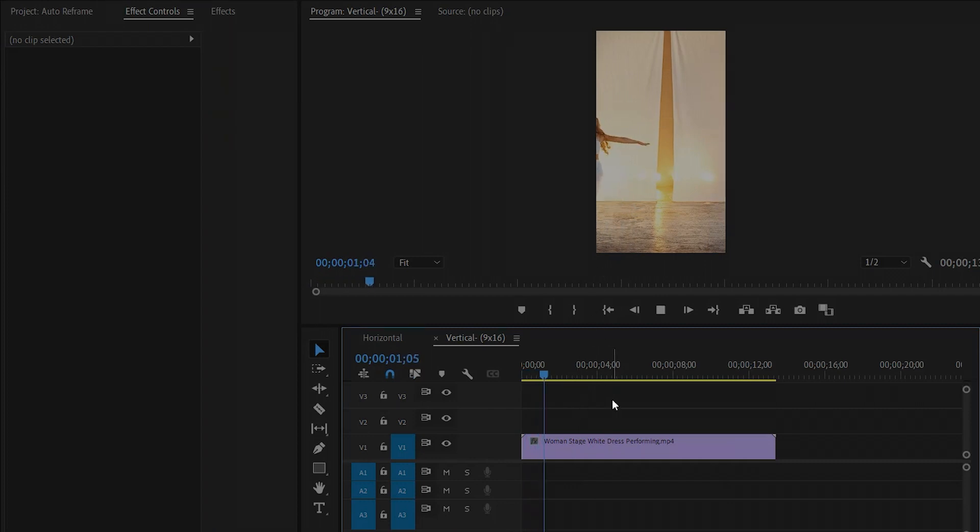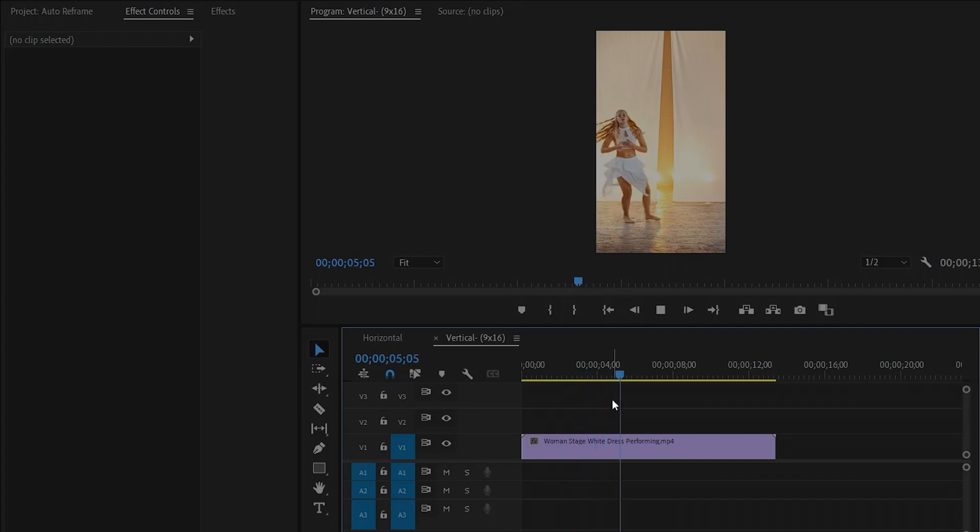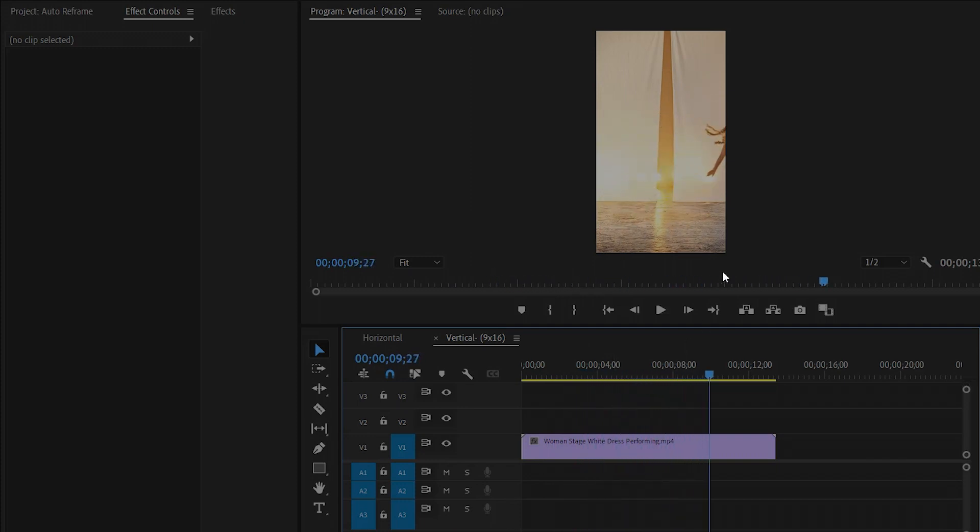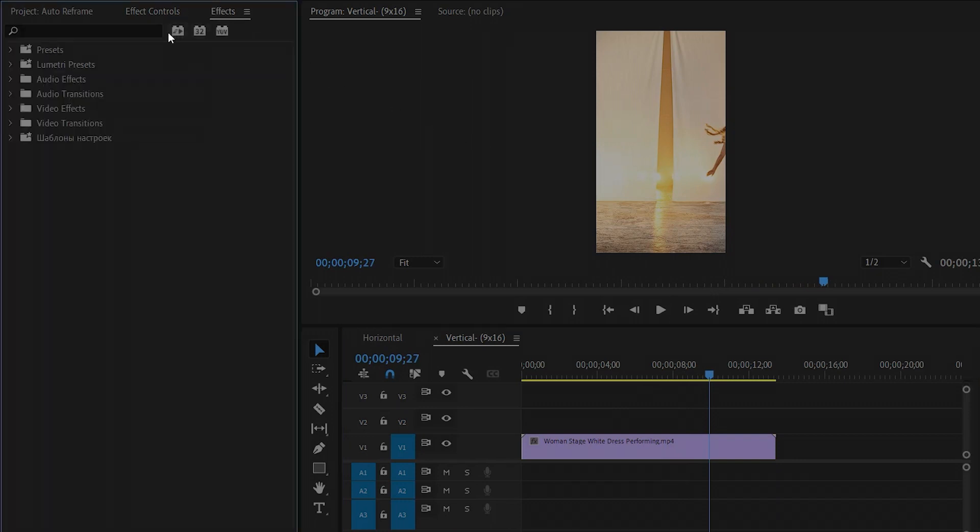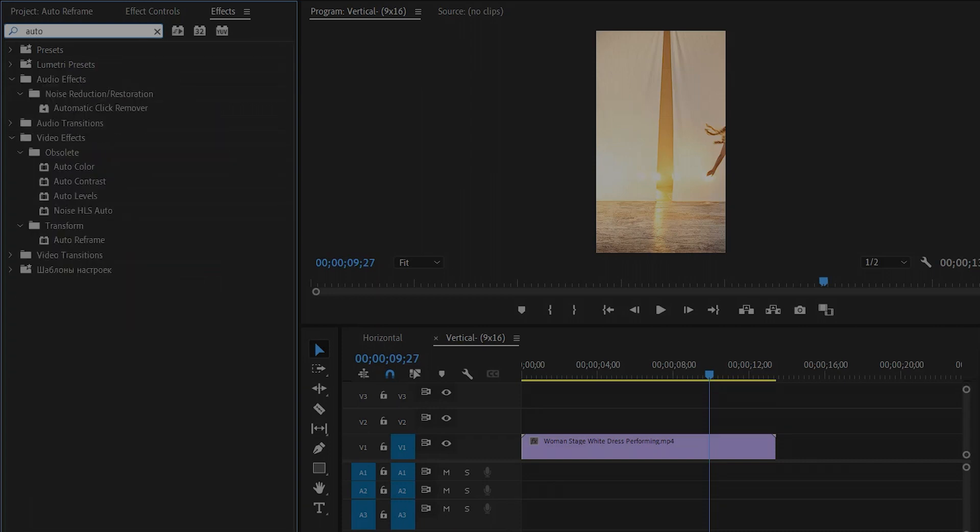Let's preview it again. And now here you can see the same problem - the girl is outside from the vertical frame. So we can fix this problem manually by applying the auto reframe effect. Let's move over to the effects panel to add the auto reframe effect. As you can see, this is our auto reframe effect. Let's drag and drop this effect into the video clip.